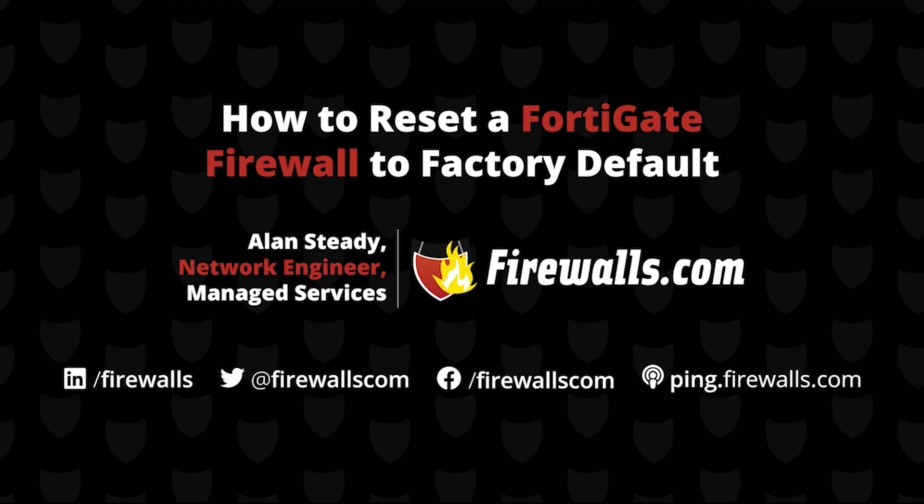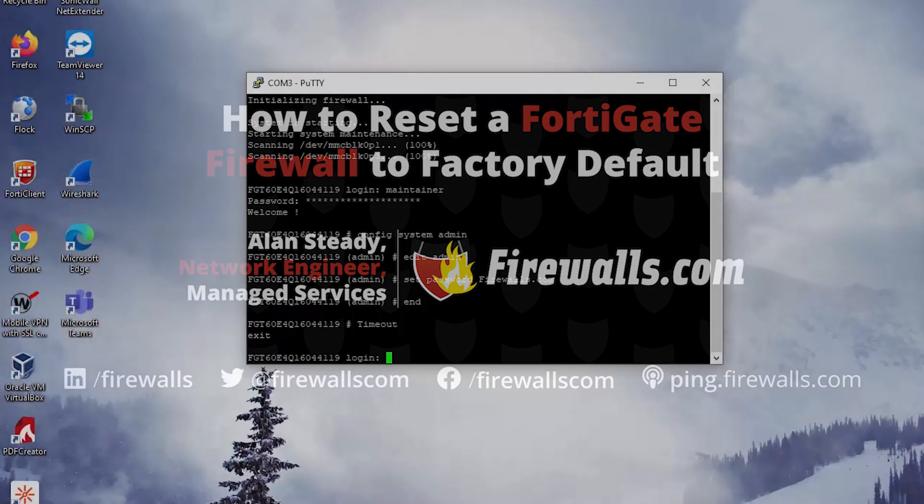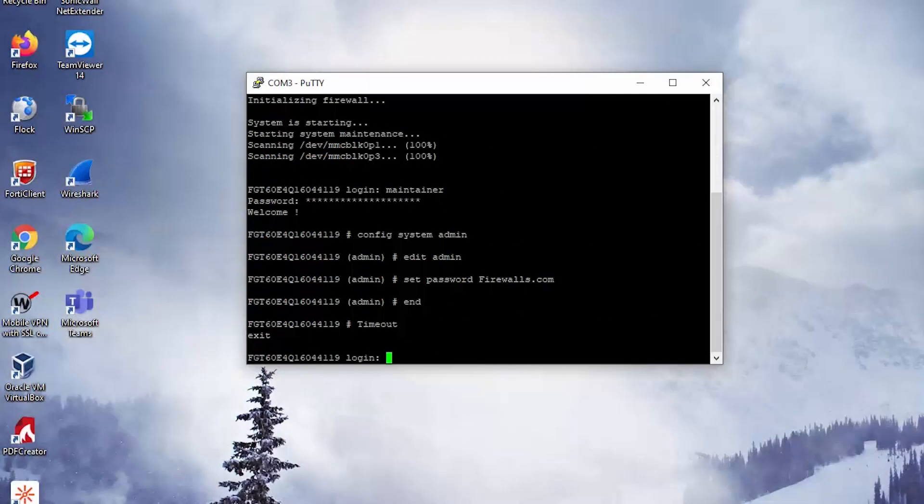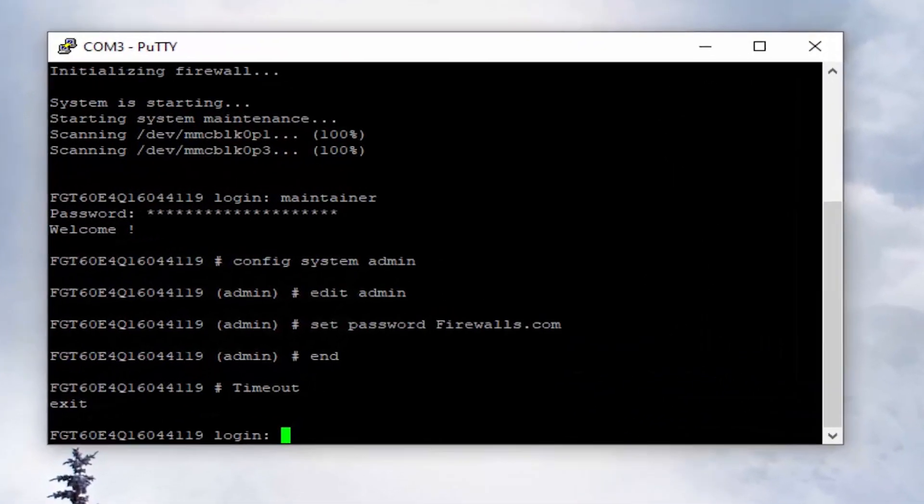In a previous video, we demonstrated how you can reset the default admin account using a terminal application such as Putty, which we're going to do again. That was actually one of our starting places in this support case. So we're going to go ahead and jump over to our screen and take a look.